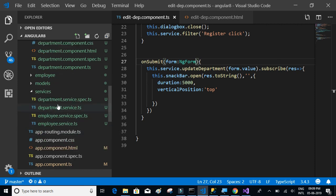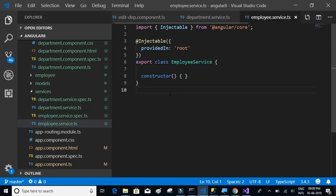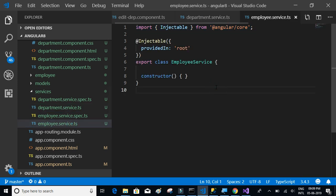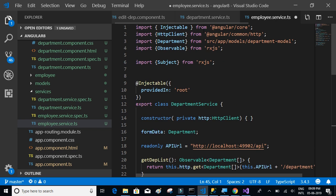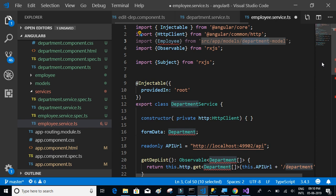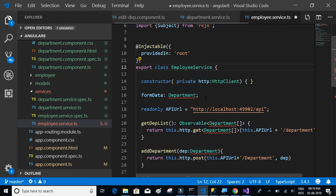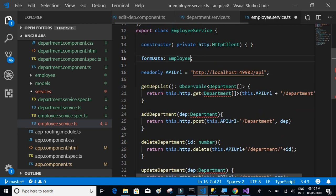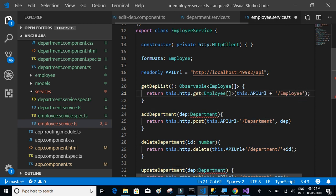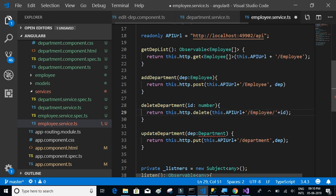Let's start with the employee service, which should have the same content as the department service except that we are now calling the employee APIs instead of the department APIs. Let's copy the same thing from the department service and paste it into the employee service. We need to replace department with employee model, employee service, and the form data will be of type employee and observable get — replace department with employee wherever we find it.